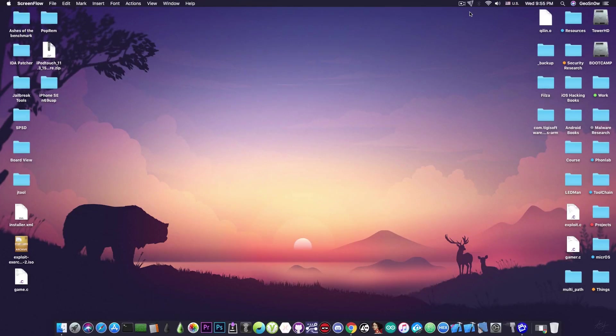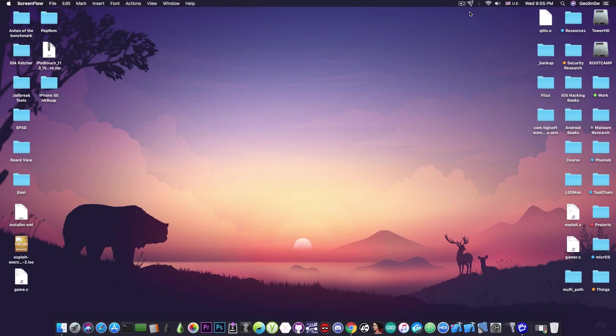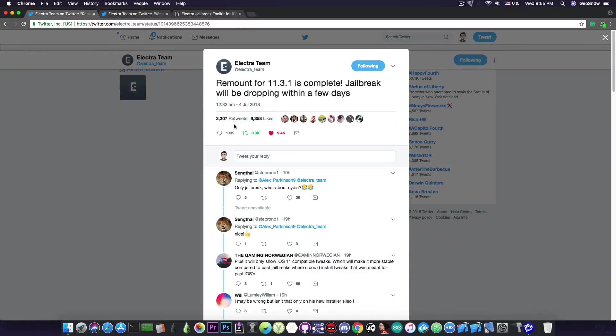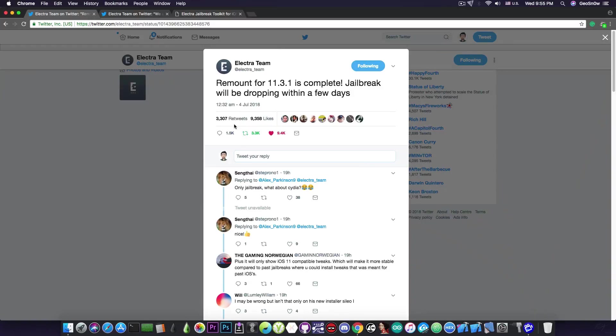Huge progress has been made and we're expecting Electra to be released in the next few days. I'm going to show you what I'm talking about - the Electra team announced just a few hours ago,